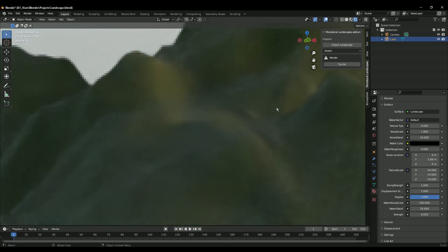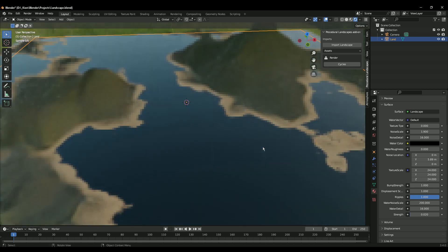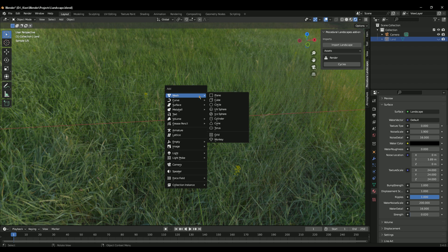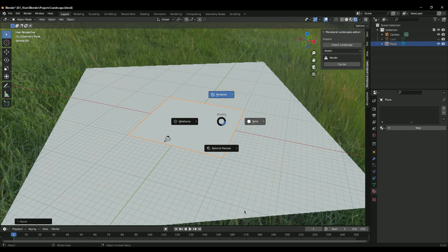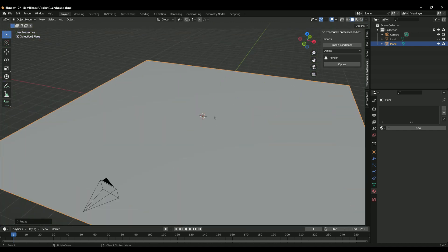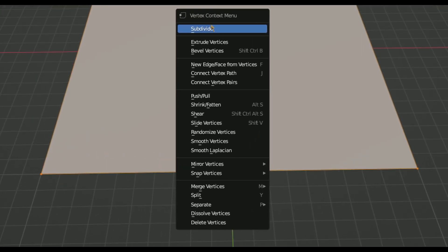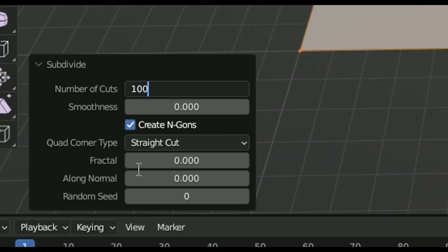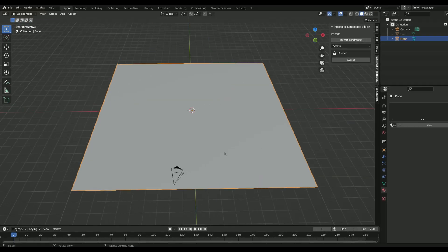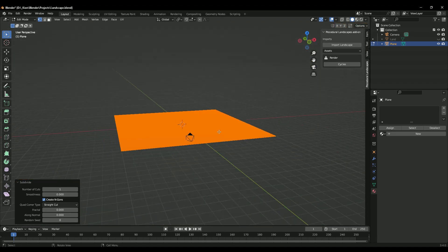Sometimes it can look a little low-poly because of the plane. Let me show you - if you want to apply this to a plane, go Shift+A, add a plane, and scale it a bit. Switch to Solid view, then Tab into Edit Mode or change it in the header. Right-click and select Subdivide, then open the Subdivide settings and change the count to 100.